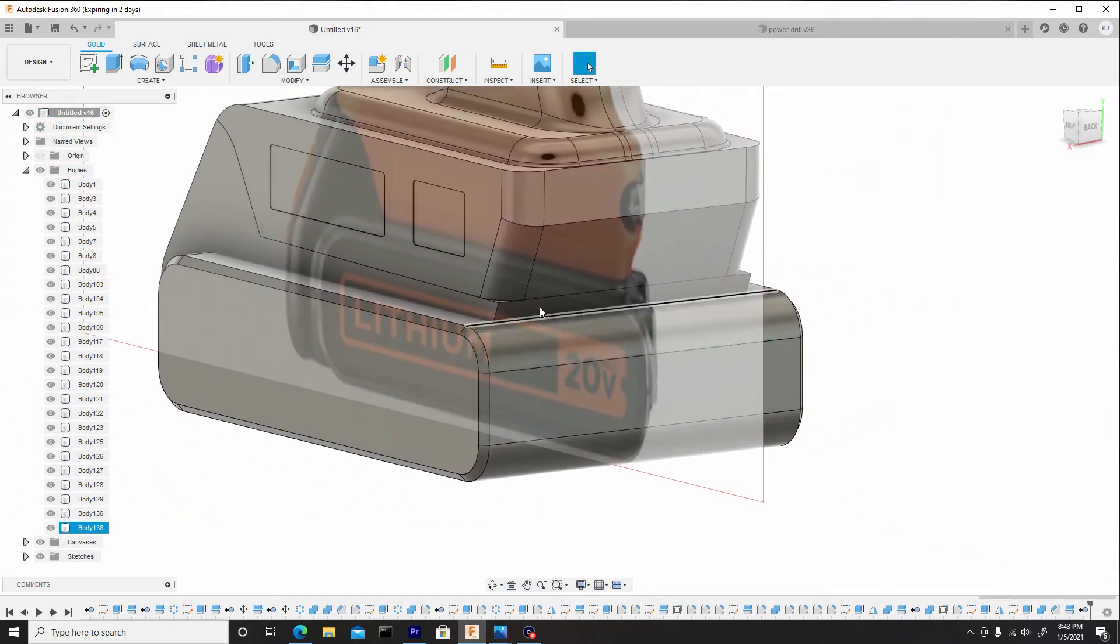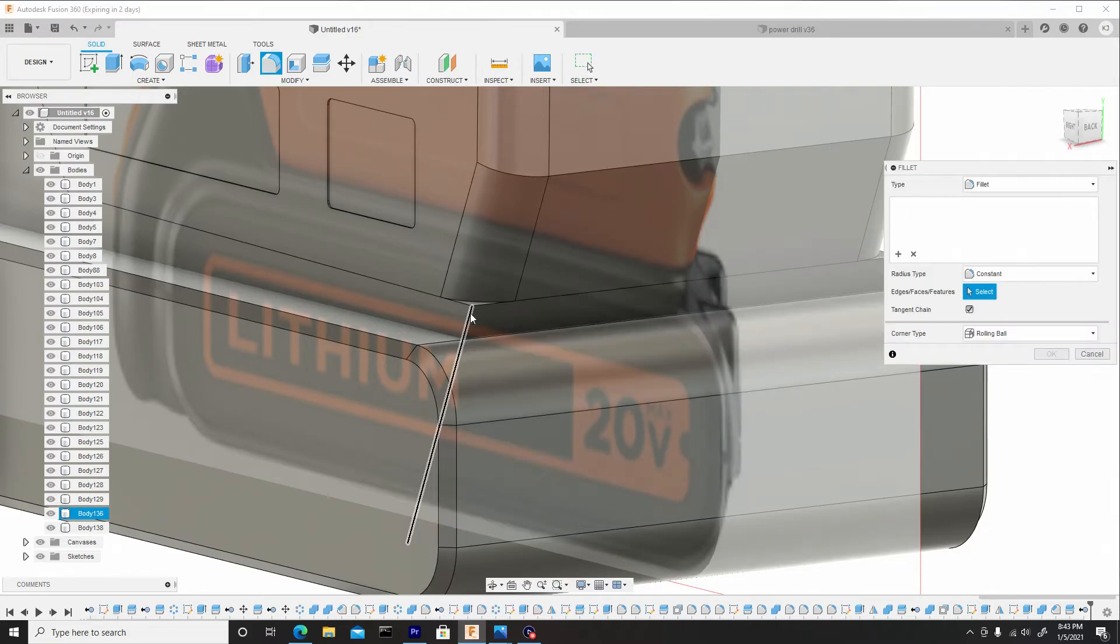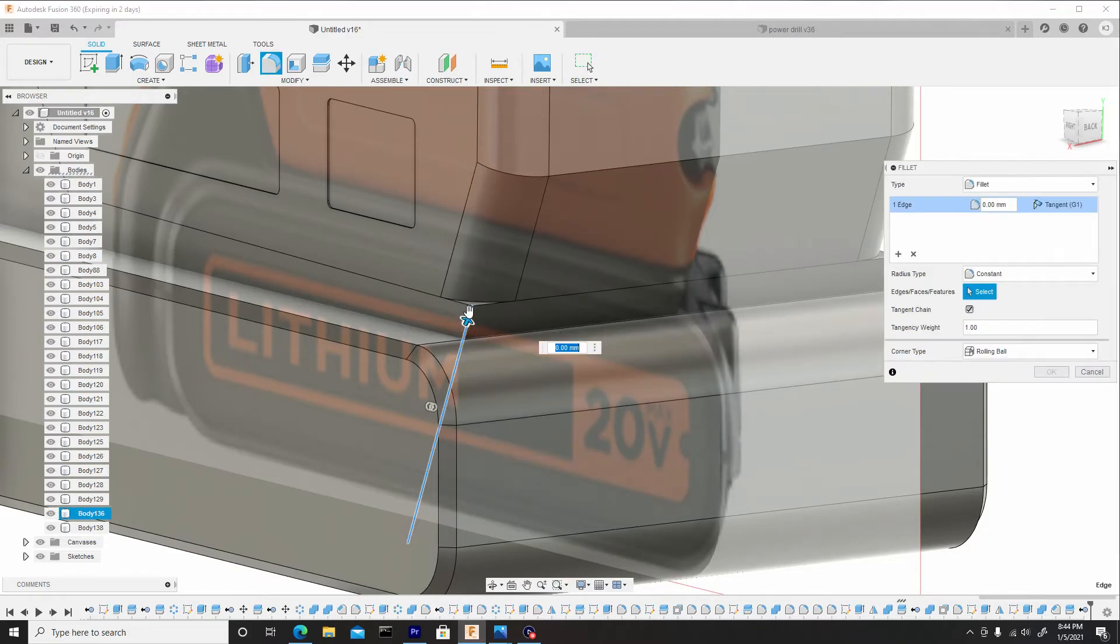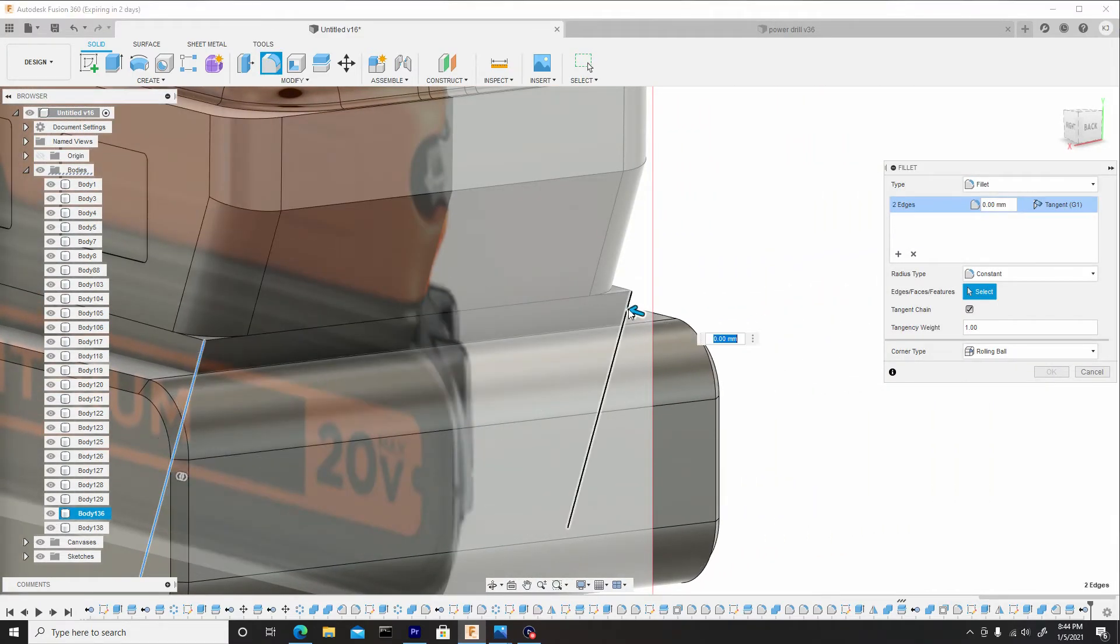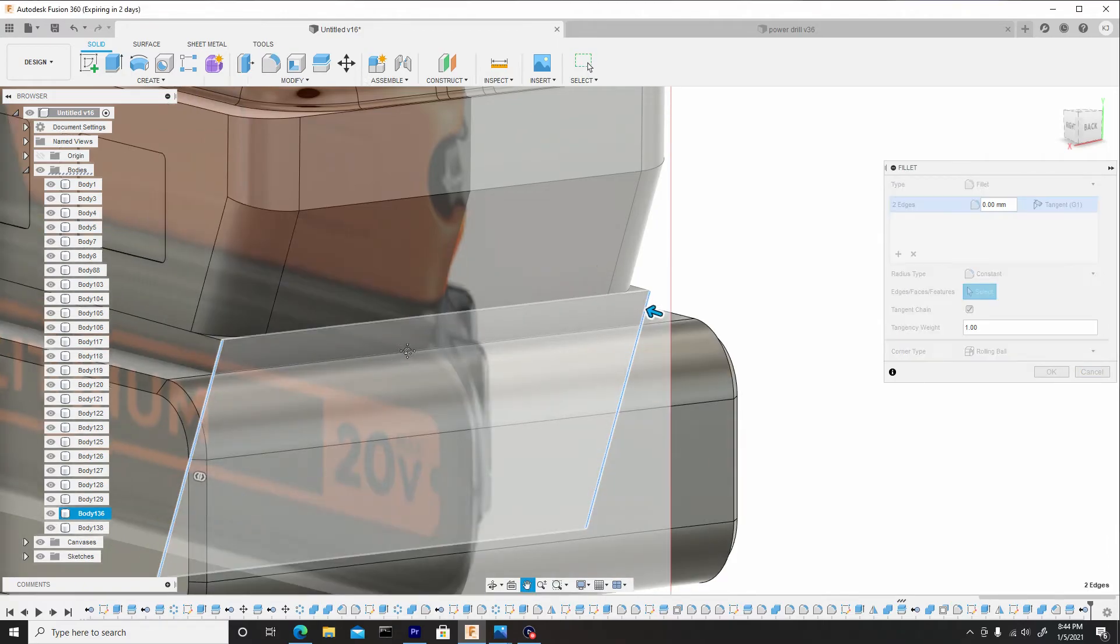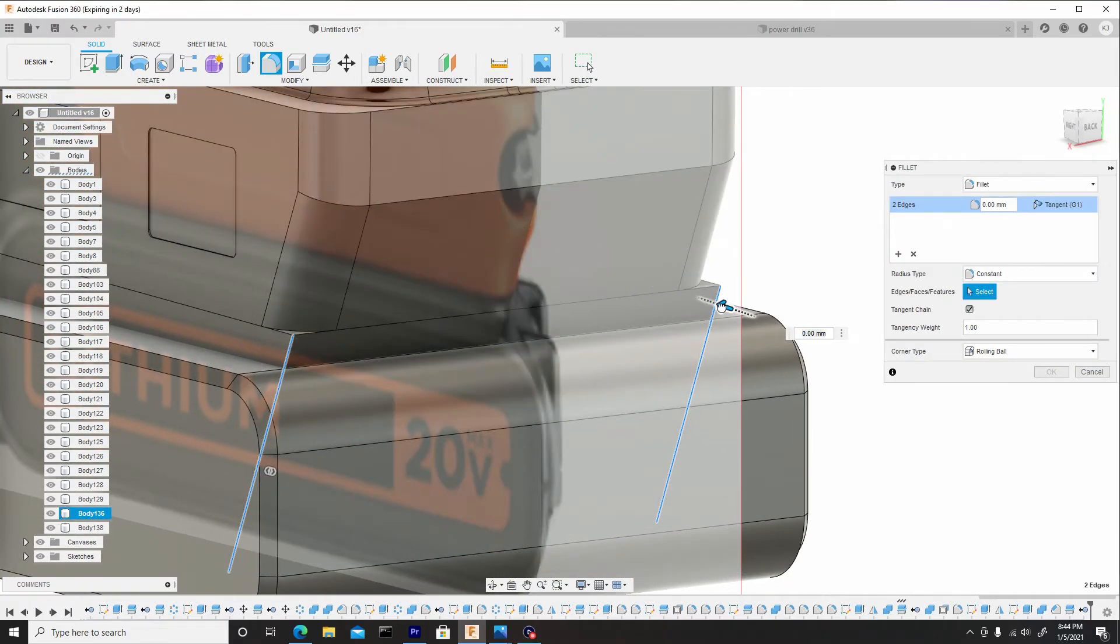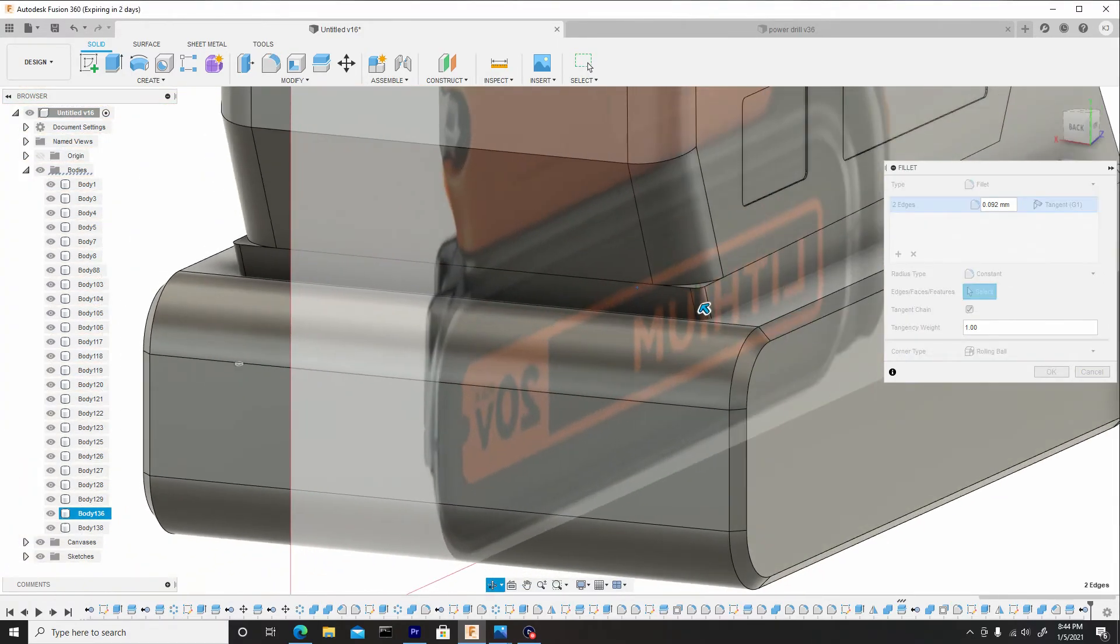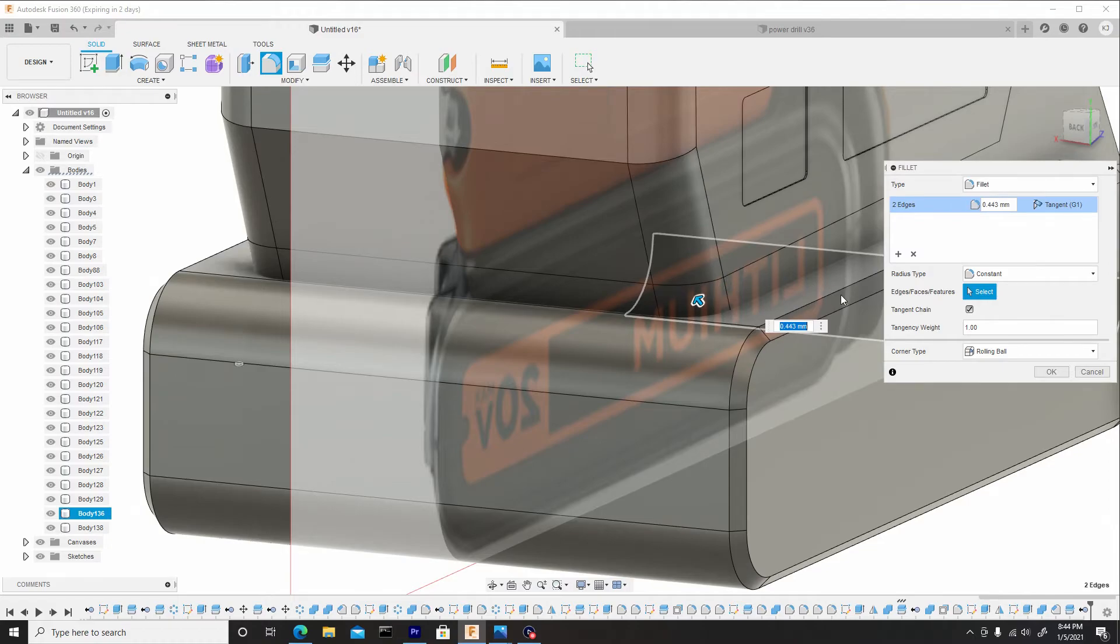So we can round this off as well. We can go to fillet, grab these two edges. We can bring them in, and we can select the surface to reference the point to get the exact same measurements of the fillet, and we'll hit okay.